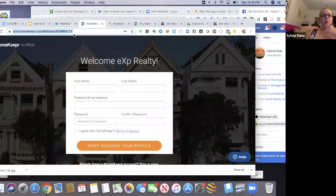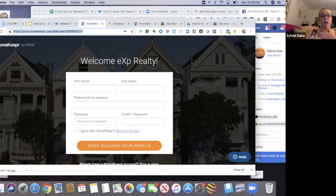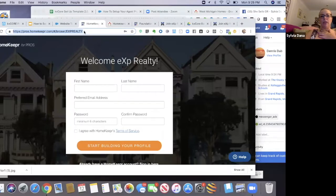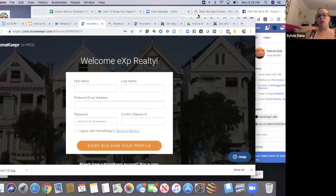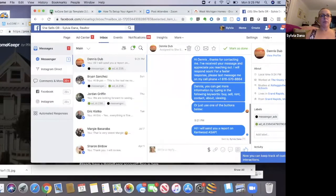If you have not created your Homekeeper account yet, you have to create it at this particular link, because this is the link that's going to give you the free premium account with eXp Realty. I'm going to put it in the chat — it's also in my template.